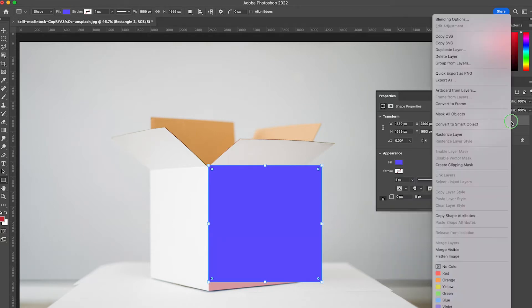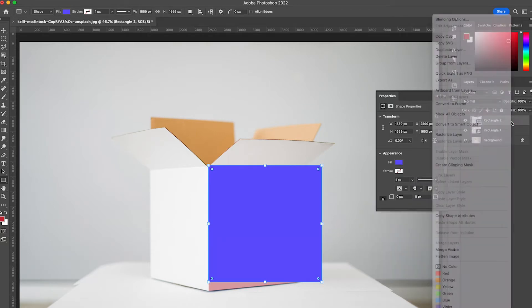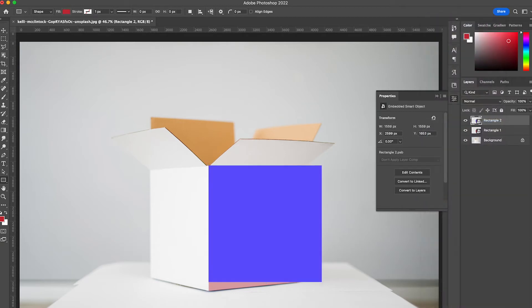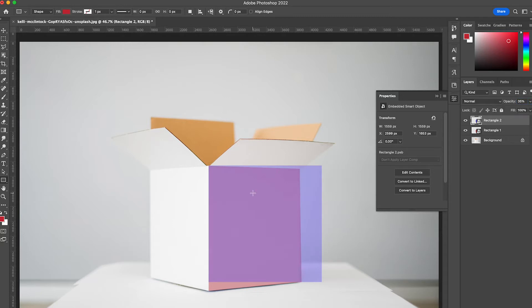Once again, remember to go to layer, convert to smart object, and then change the opacity to about 35 percent so you can see what you're doing.